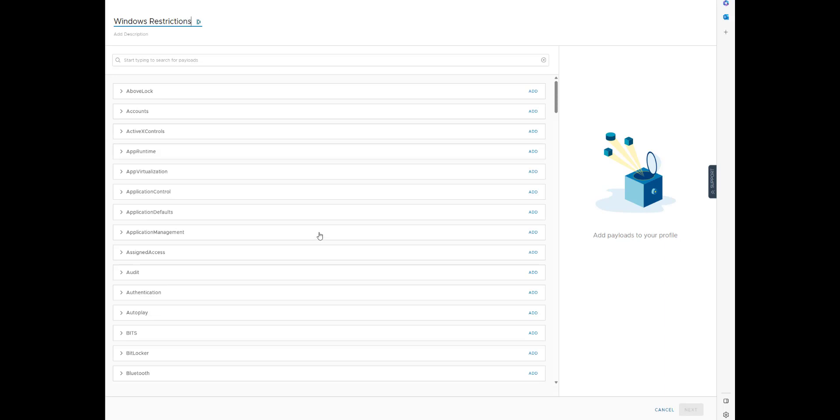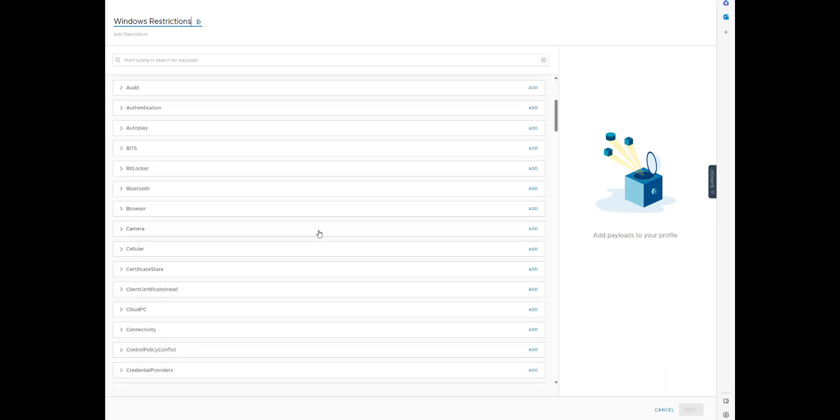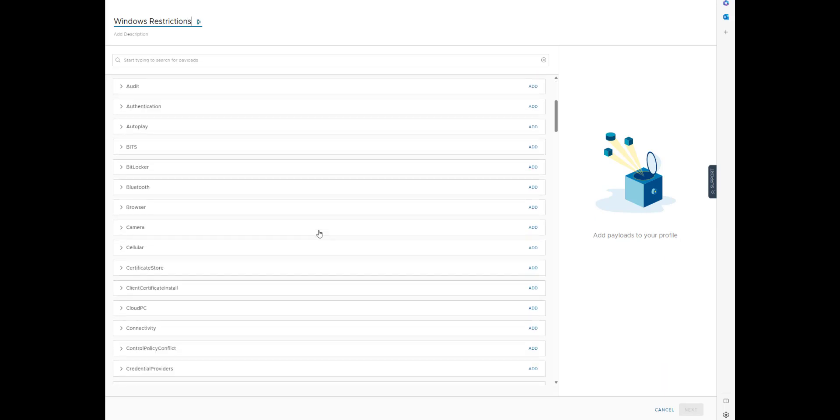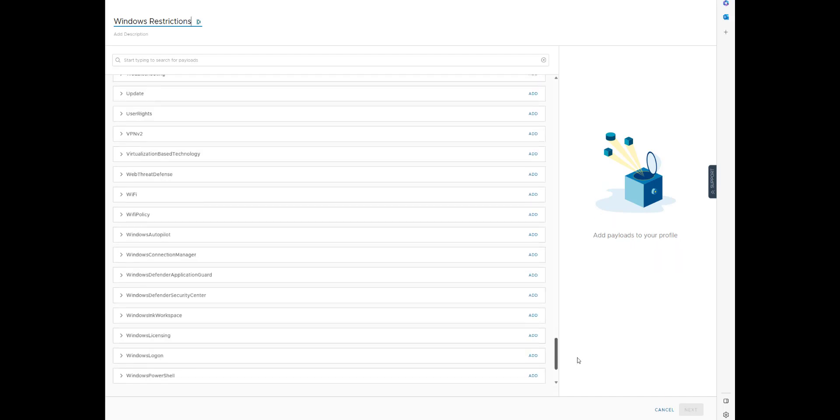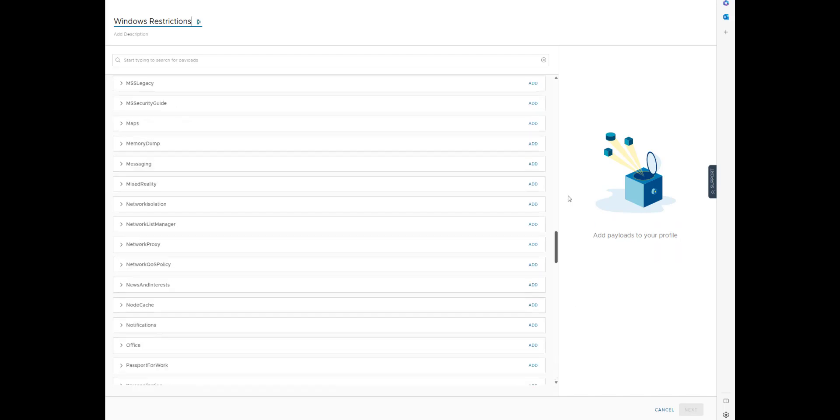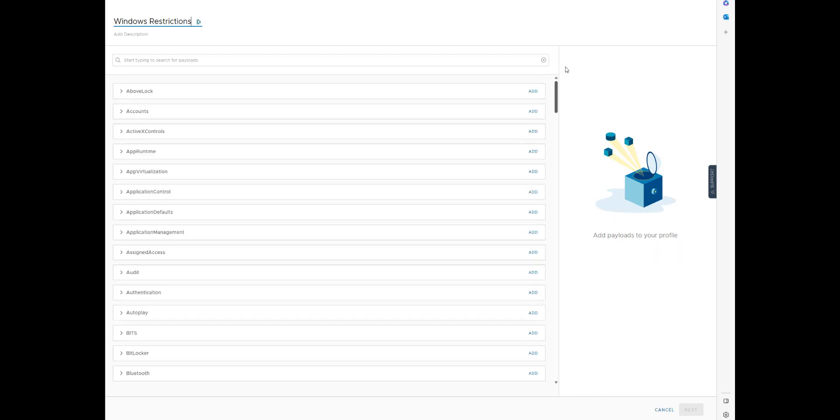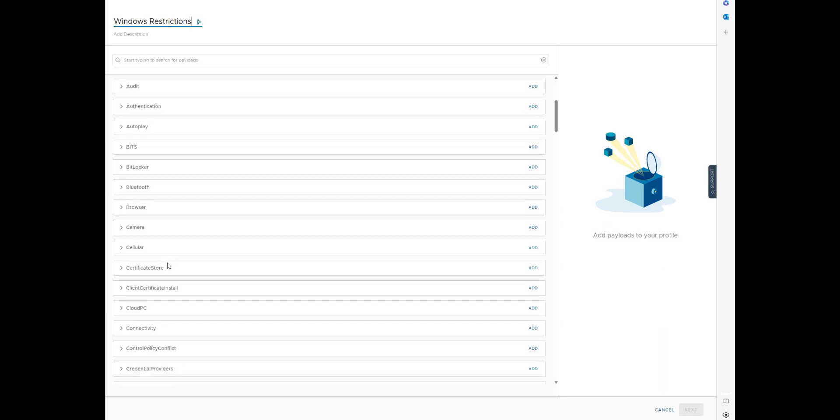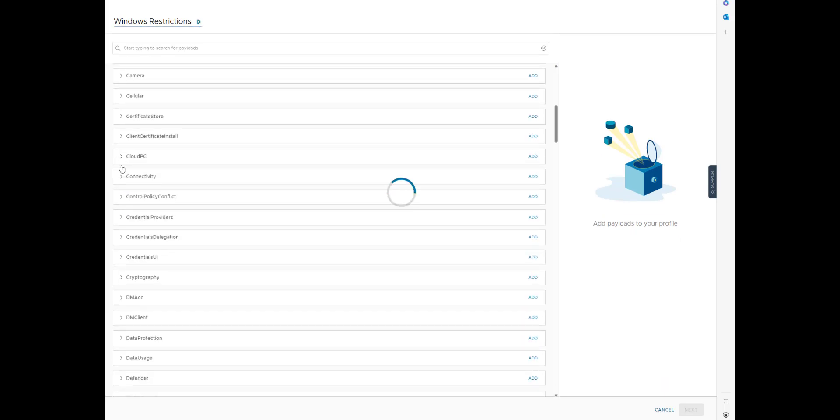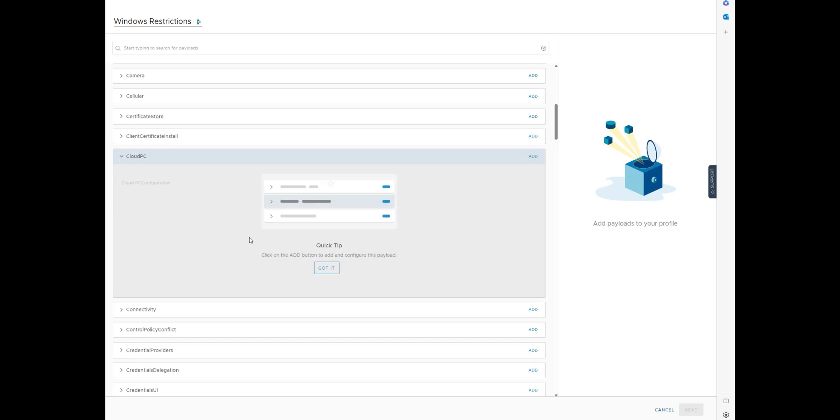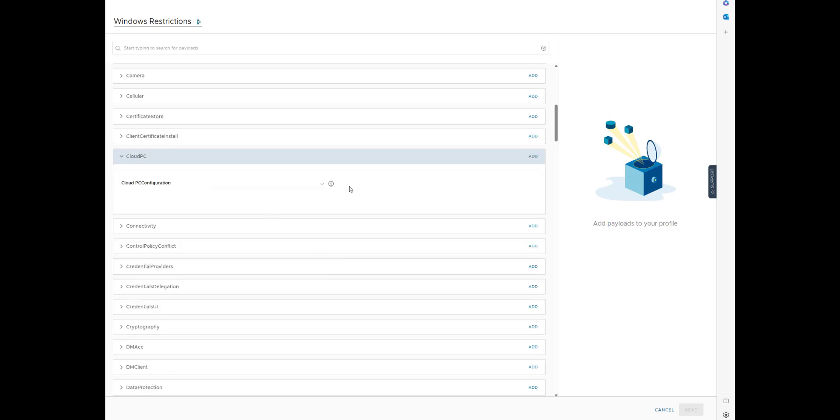So you see here how we were talking about DDUI and CSP. You're going to see how there is a ton of stuff in here now, which is really cool. You're going to have cloud PC capabilities.